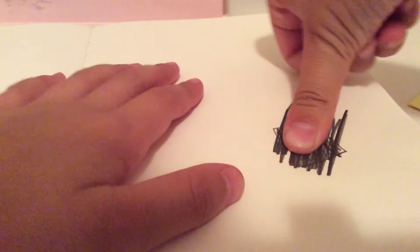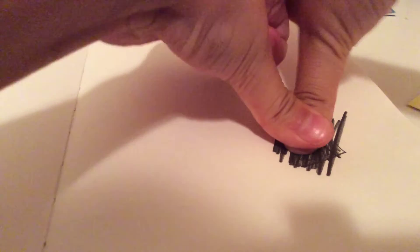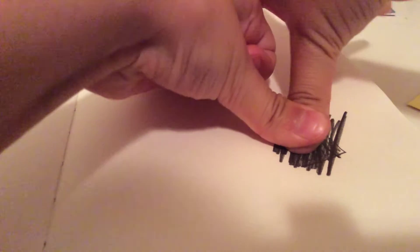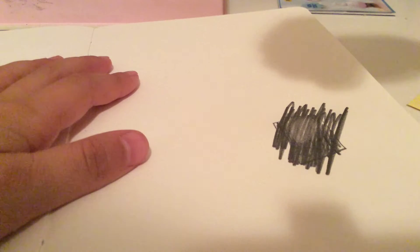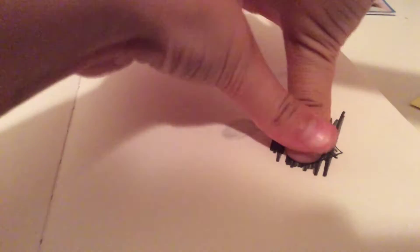You're going to press your thumb really hard on the pencil lead. If you do it without the pencil lead, it doesn't really work. It's not good, so you need to press it down on the pencil lead.